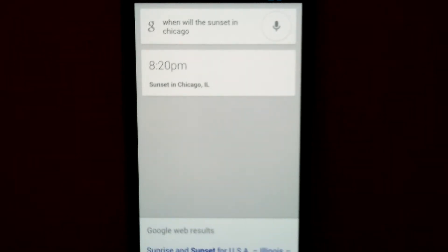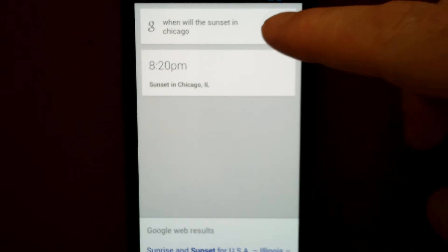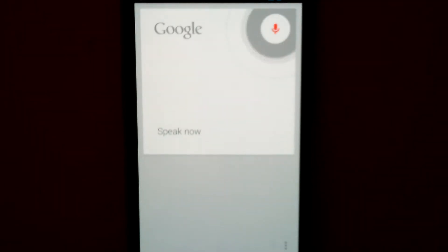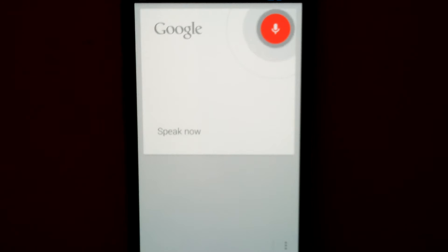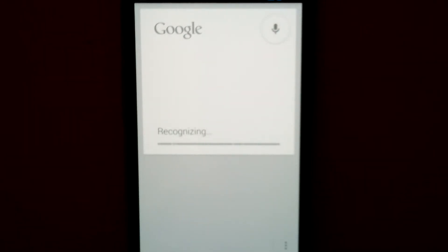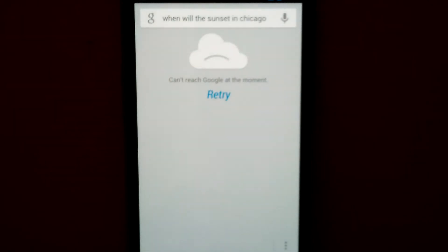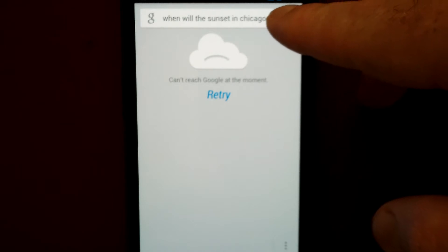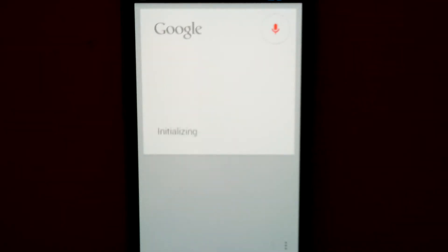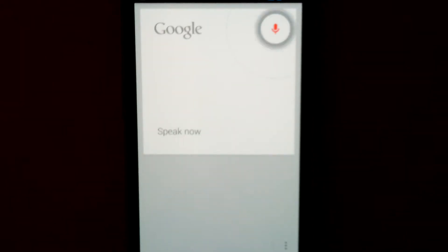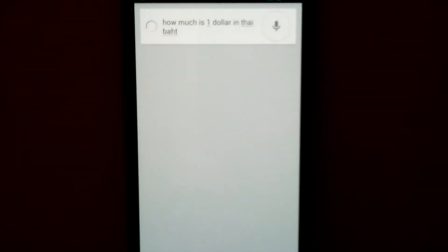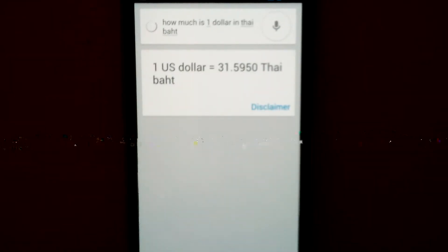And it has a lot of calculation capability as well. How much is one dollar in Thai baht? 31.5950 Thai baht.